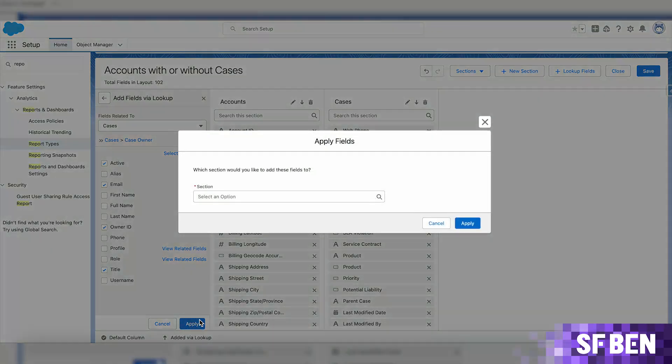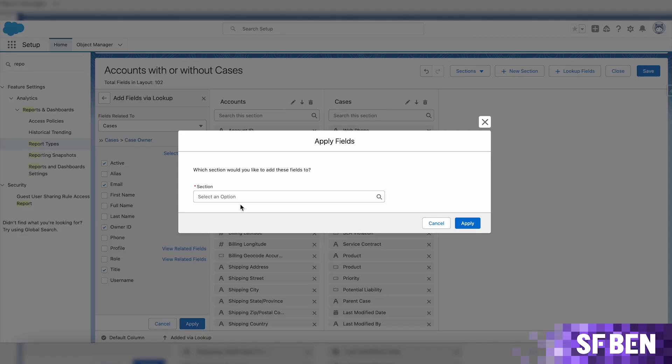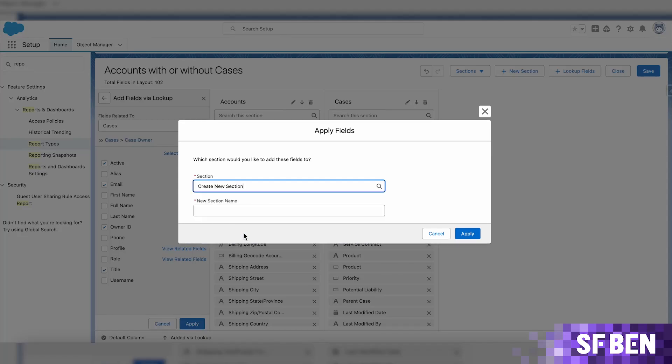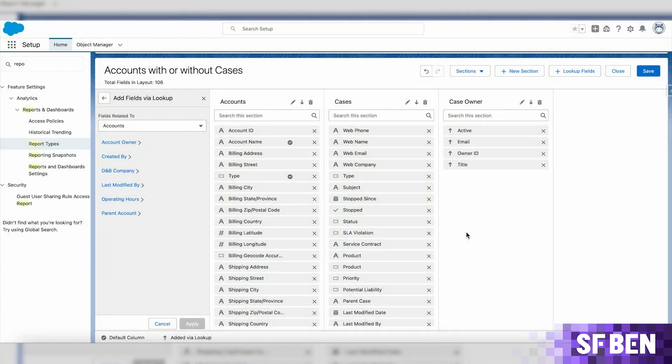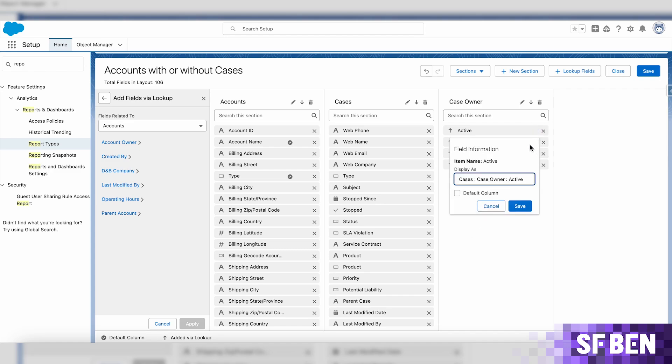This field will be added into a new dedicated section. If you would like the field name to be a bit more clear for the colleagues running reports, feel free to change the display as for any of the fields you just added.